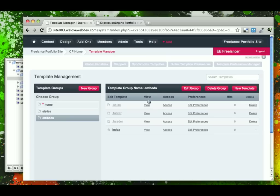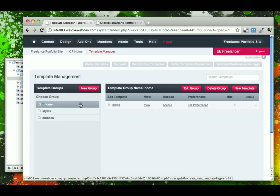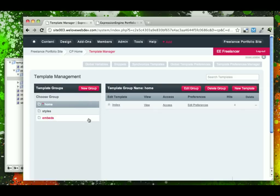Now that we have these three files created, we can go back to our home and start slicing it up and pasting it into these embeds.